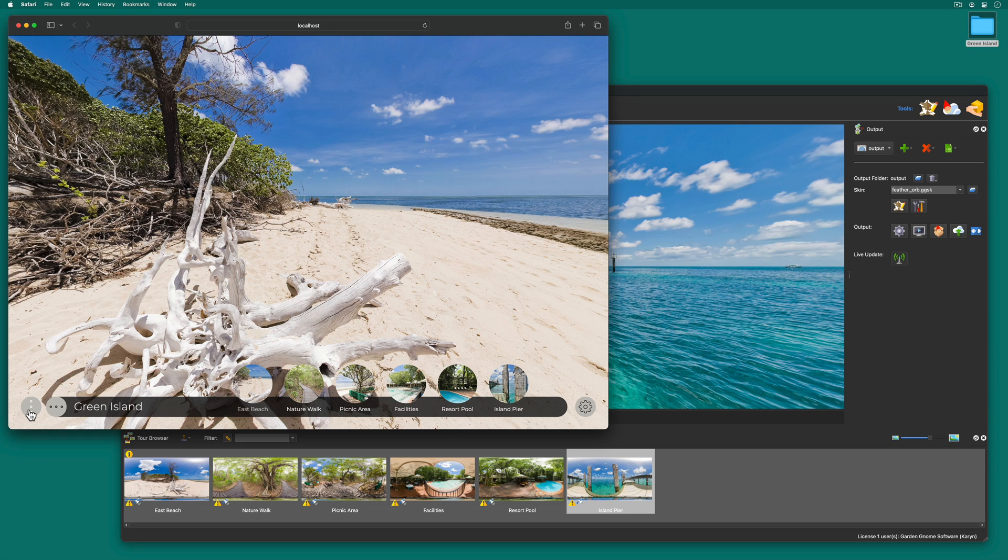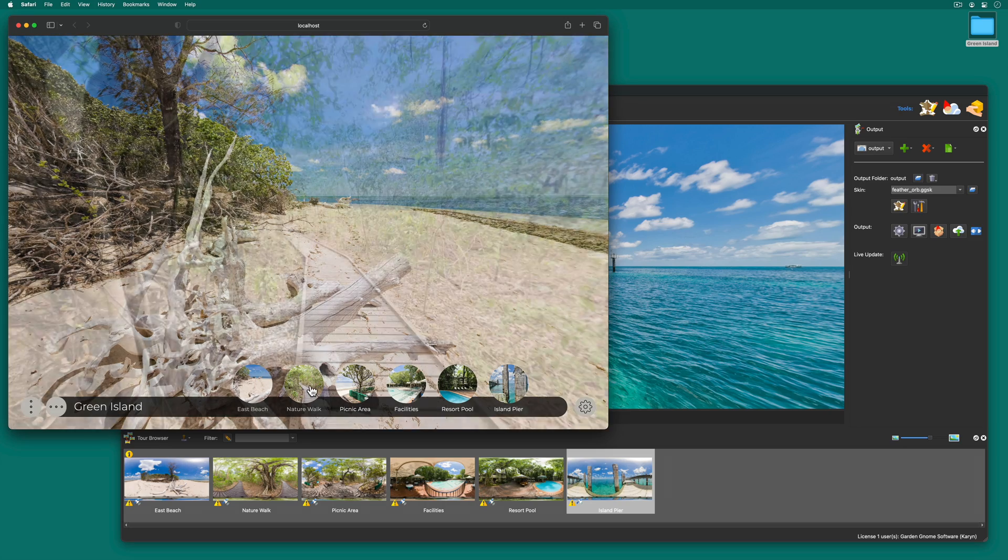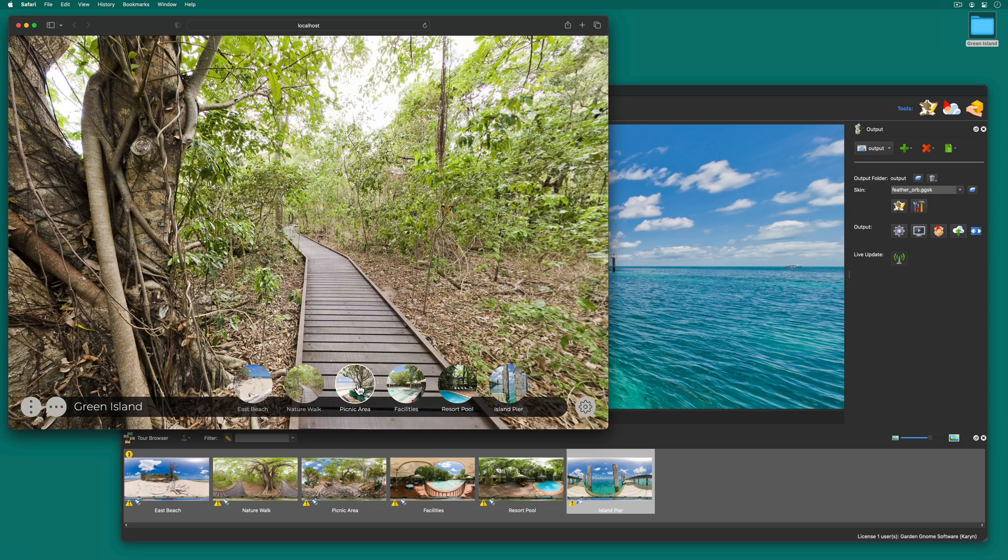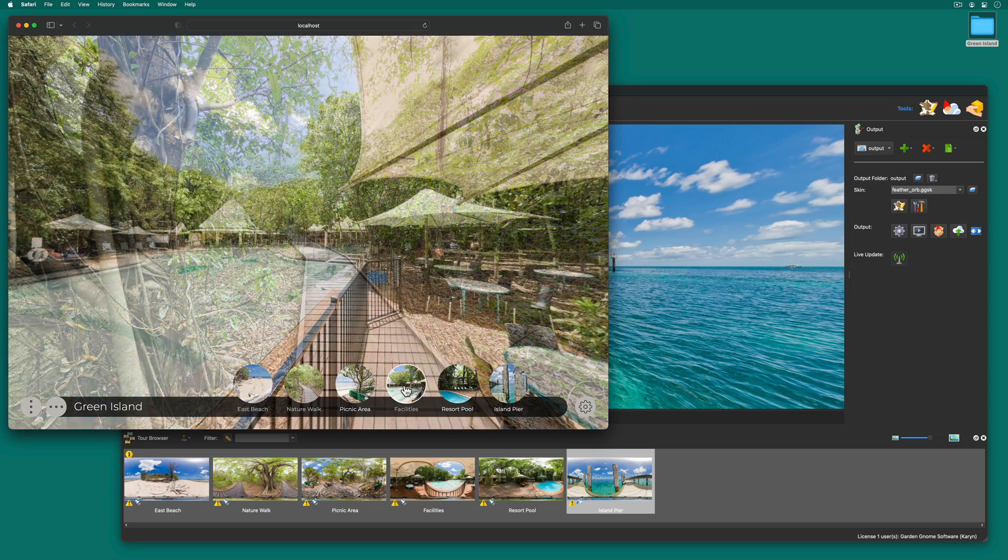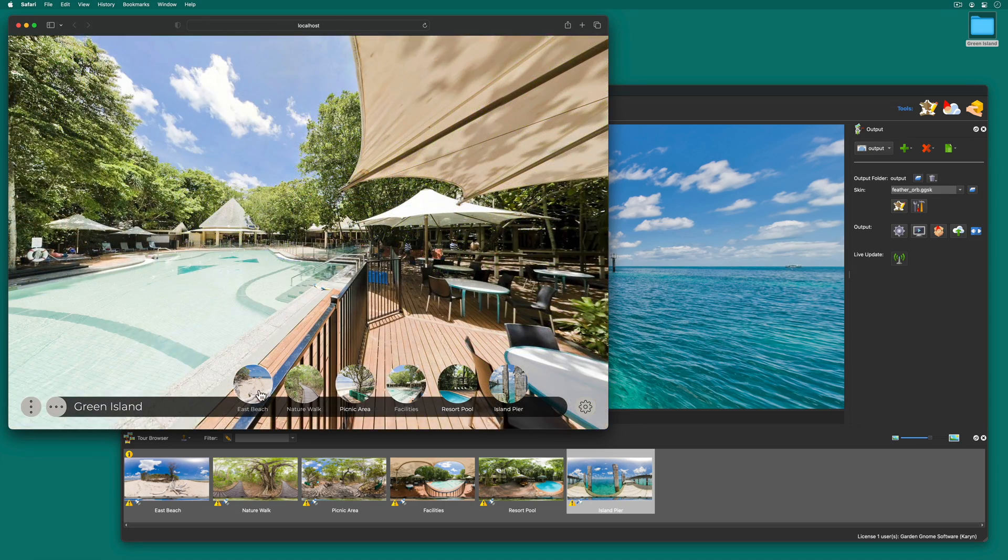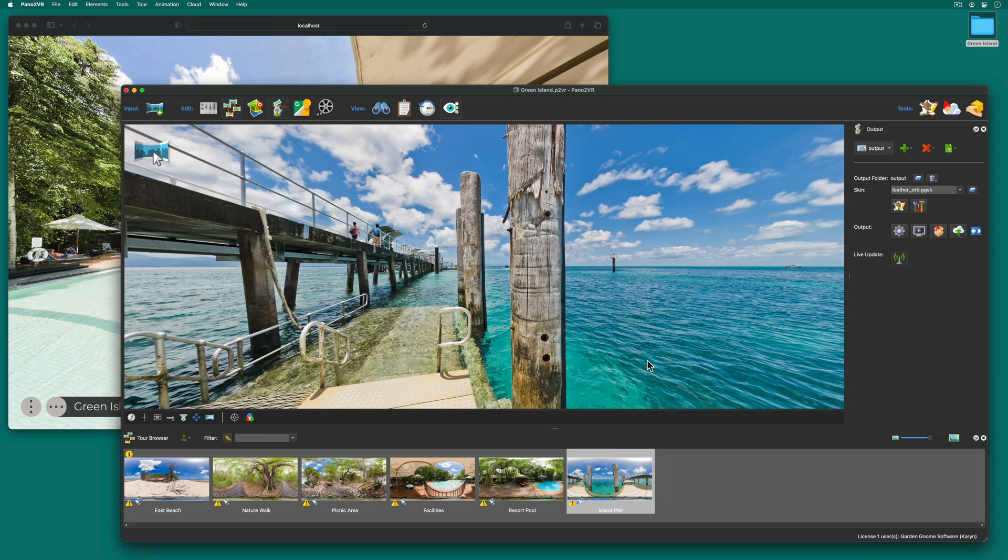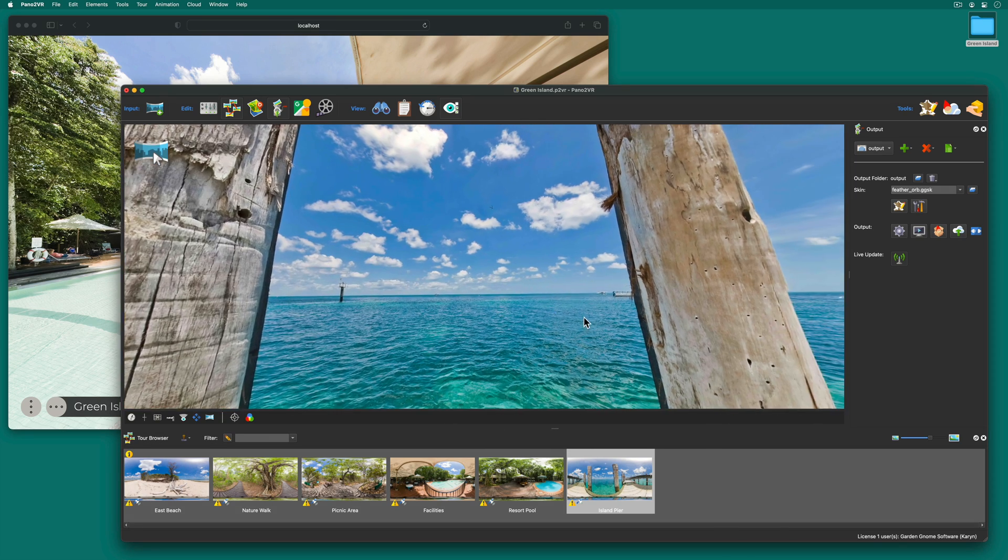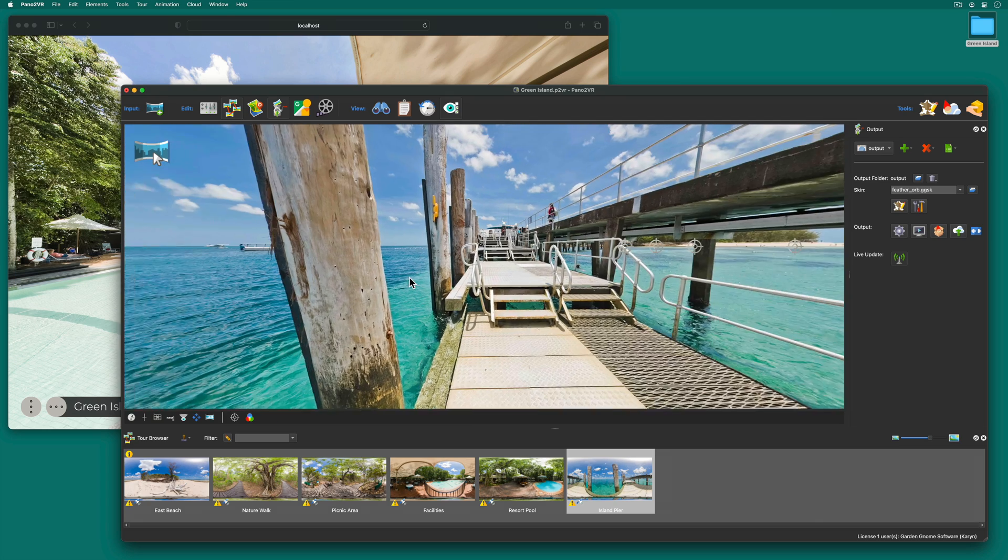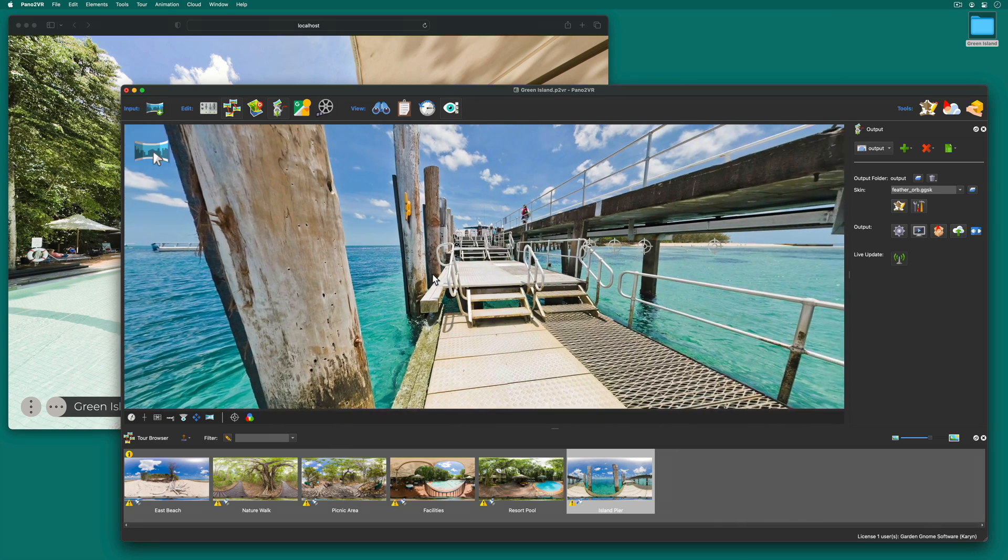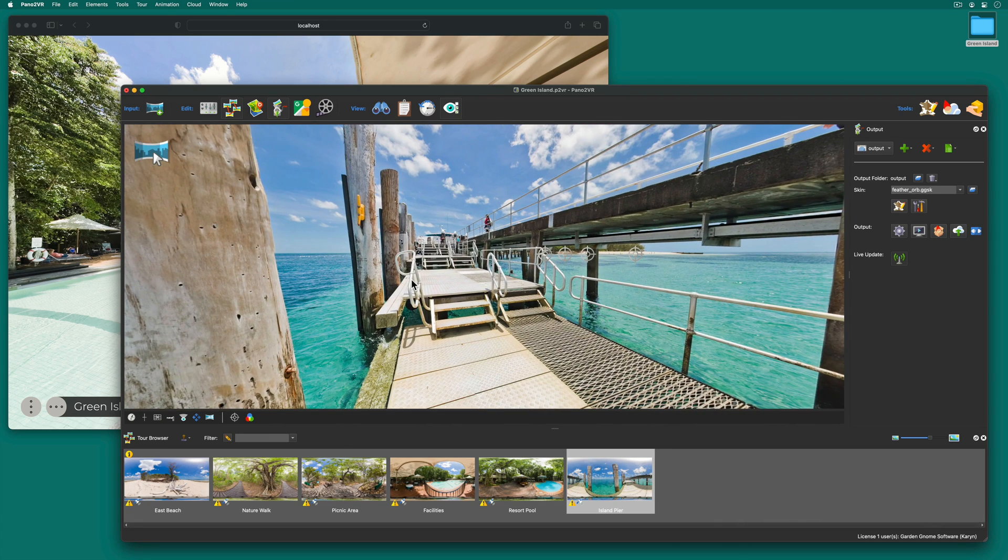So currently we are navigating through the tour only with the controller. I also want to navigate with hotspots. So to do this we need to link the panoramas together. And you can create a link simply by dragging a node into the viewer.